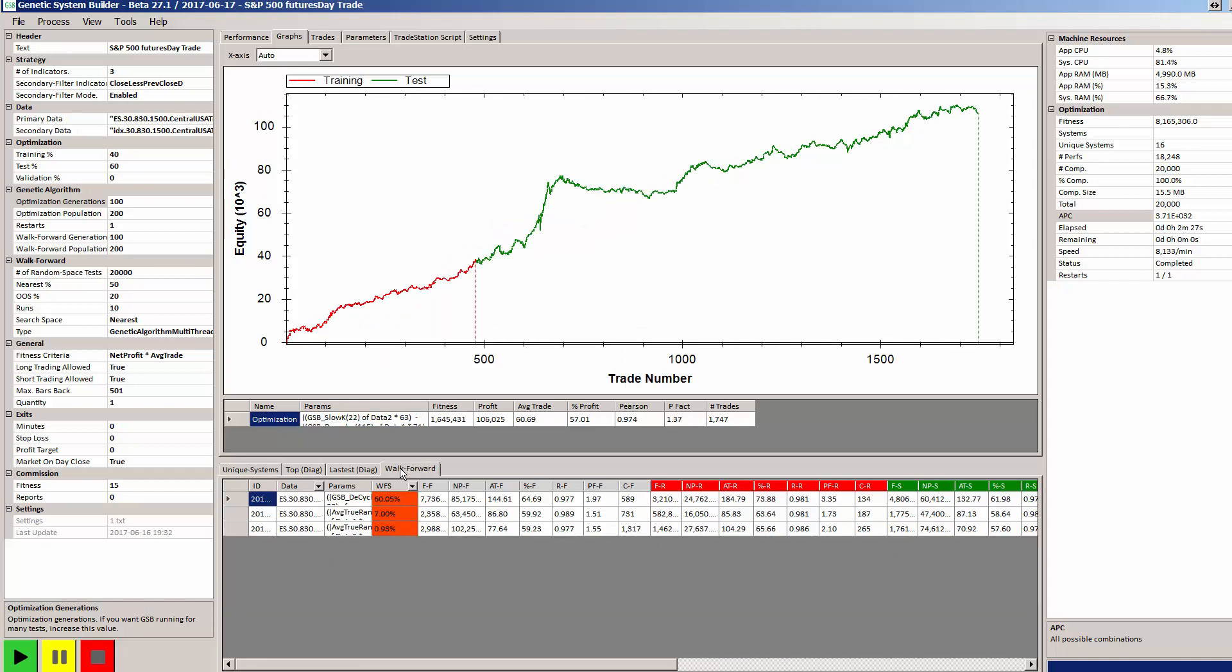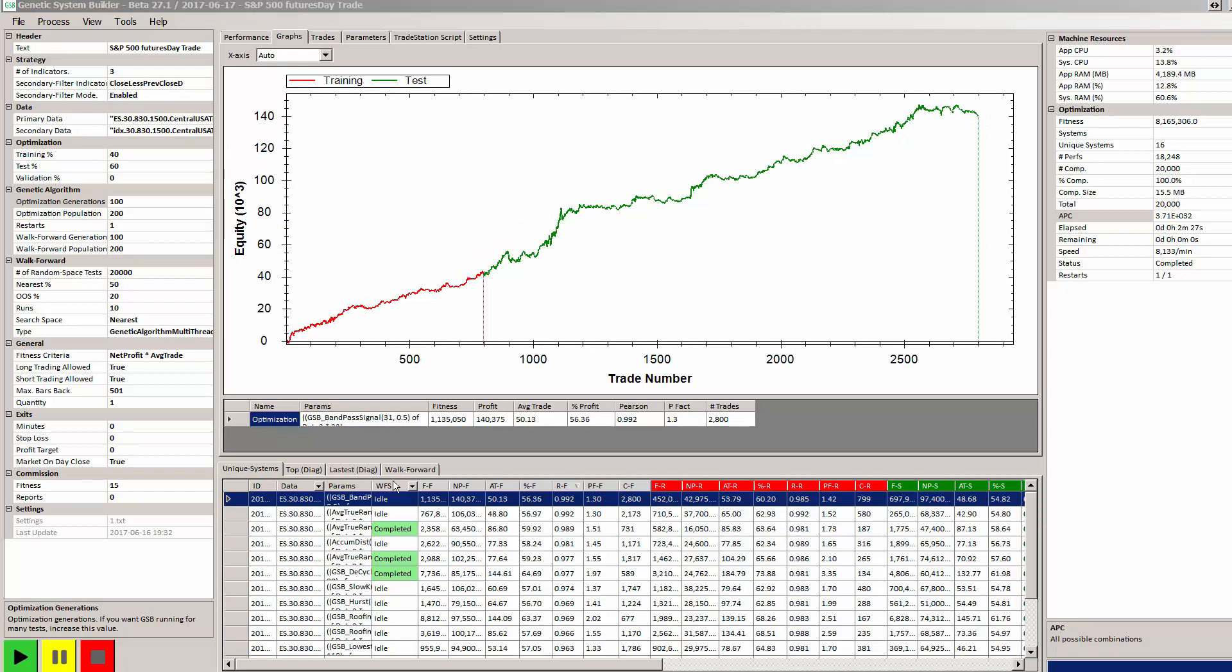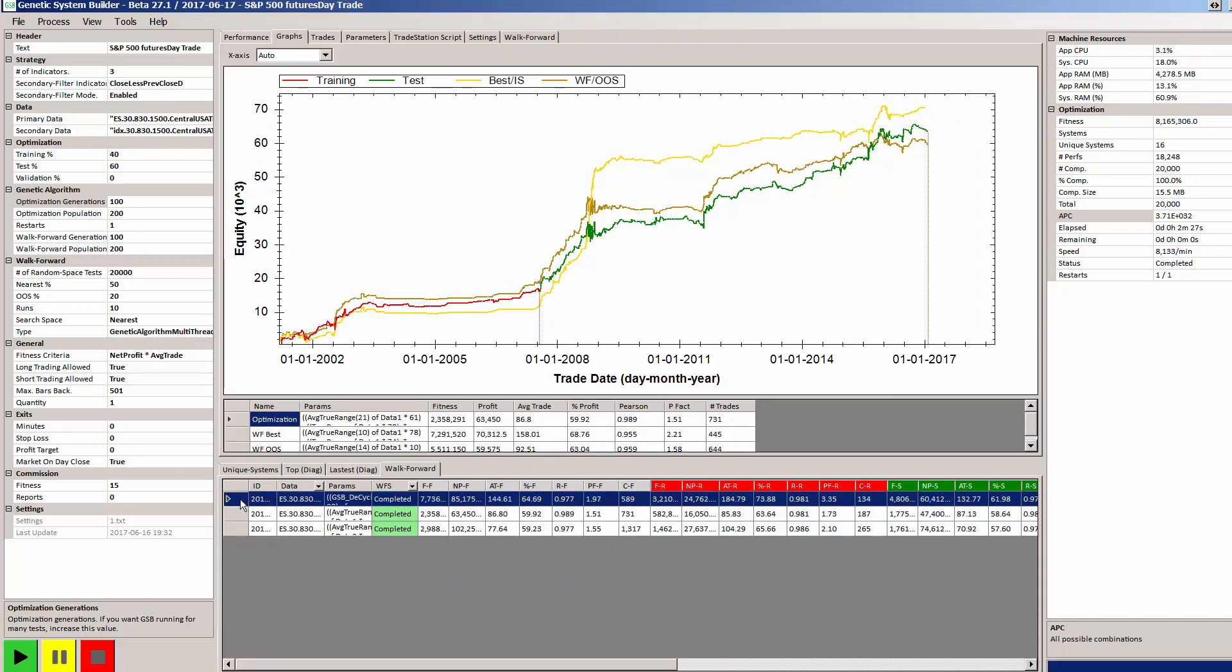If we go to the walk forward tab, we can see here there's the three systems that we've walk forwarded and when they've hit 100%, we can look at what the results are going to be like. We can see now that our walk forward systems have completed their walk forward analysis and we can look at the results.